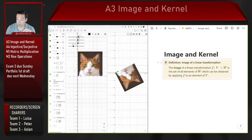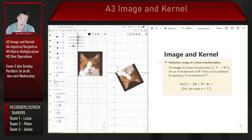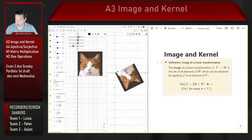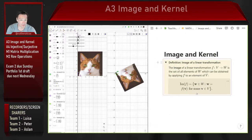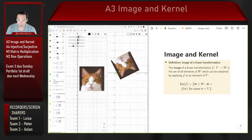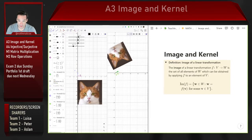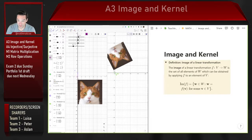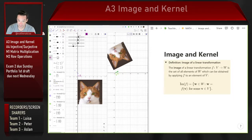An image is nothing more than a fancy word for all of the outputs we get from our linear transformation — the same idea as range in a pre-calculus or calculus class. It's everything that a function spits out: every output that corresponds to at least one input value.